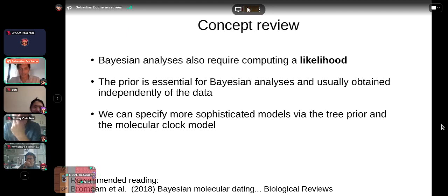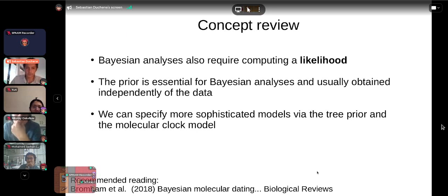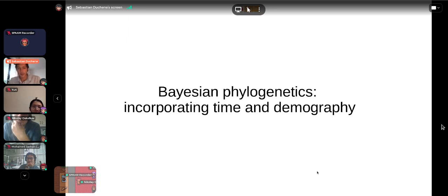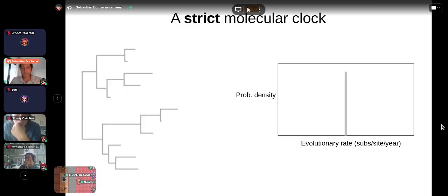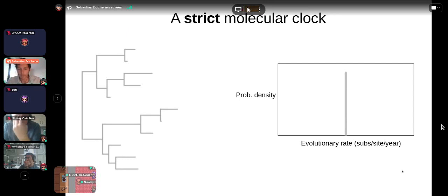If you're interested in a much more detailed overview, there's a very good review on Bayesian molecular dating that I recommend. Now we'll talk about how we can incorporate time and demography in Bayesian analysis. The simplest approach is the strict molecular clock — in terms of a probability distribution, this has a single evolutionary rate governing the phylogenetic tree.